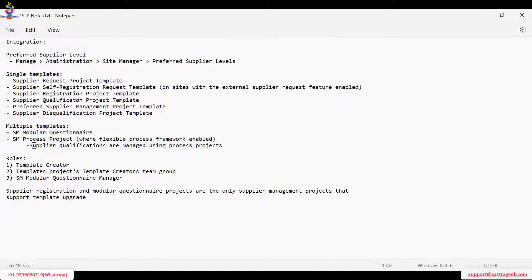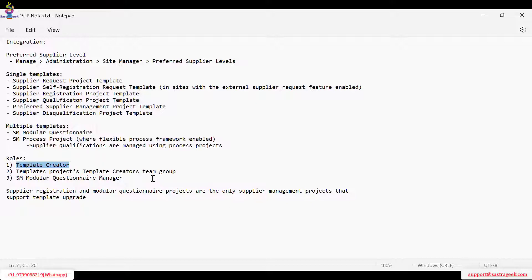In order to create or access templates, you need to have the Template Creator role or be in that group. Go to Administration > User Manager > Group, select Template Creator, and add yourself as a member. Alternatively, edit the user and add the Template Creator group from there.